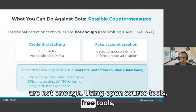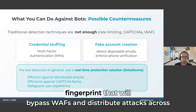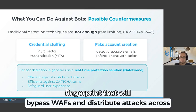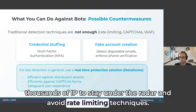Using open source tools, free tools, any attacker can easily make requests with clean fingerprints that will bypass WAF, distribute attacks across thousands of IPs to stay under the radar and avoid rate limiting techniques.